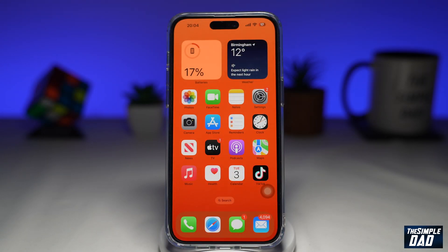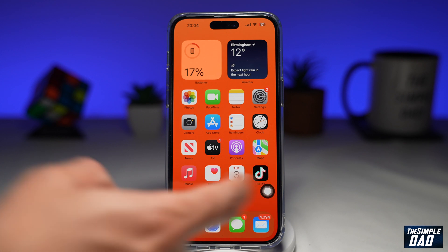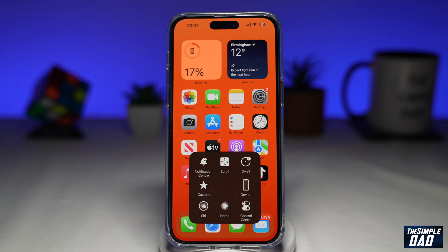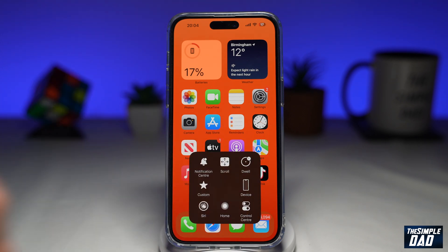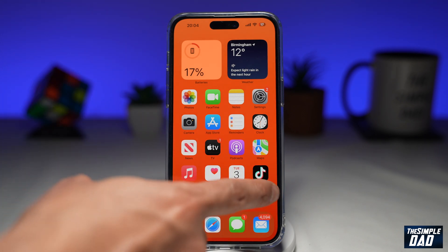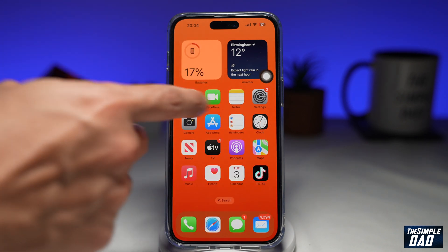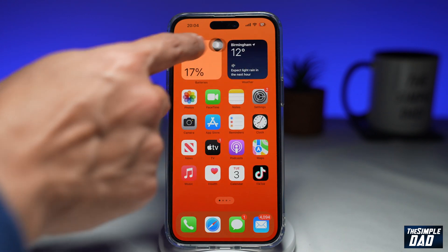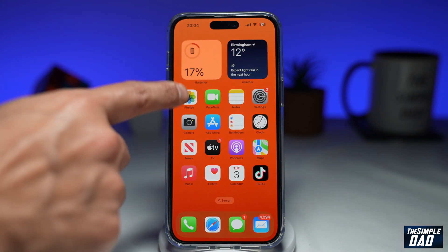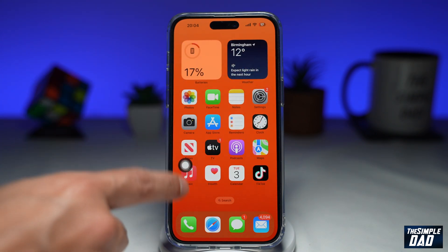So this floating button is called Assistive Touch. This gives you access to all the functions like home, screenshot, and many other features, as you can see. So now you've got this button on and you want to know how to switch it off or how to remove it from your screen.